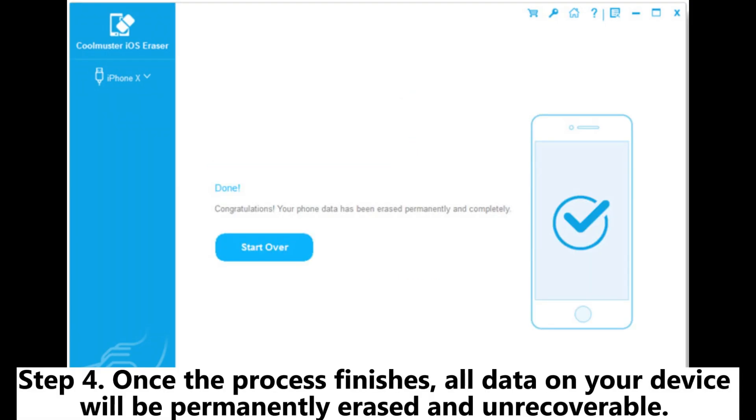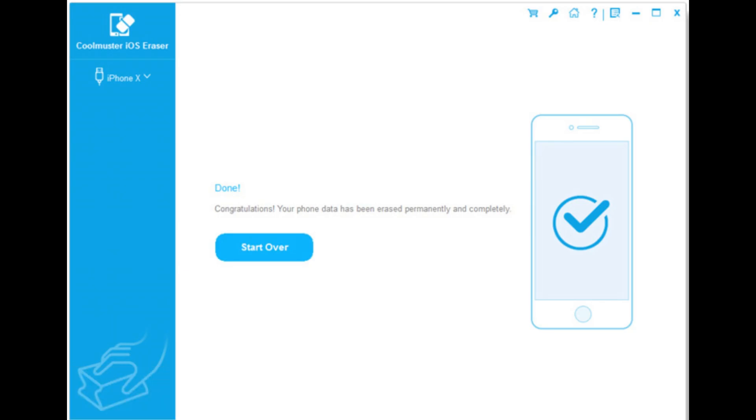Step 4: Once the process finishes, all data on your device will be permanently erased and unrecoverable. You can then set up your iPhone or iPad safely.